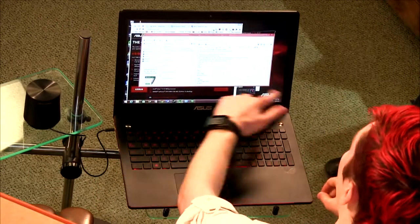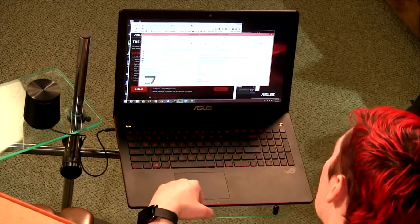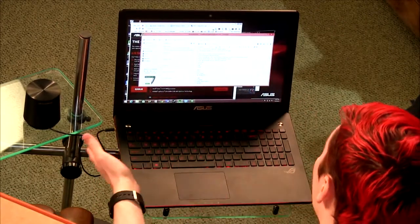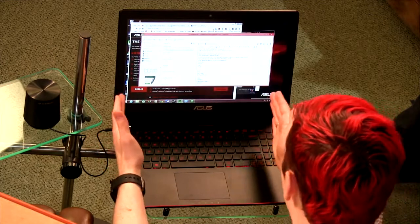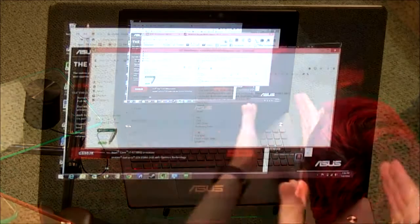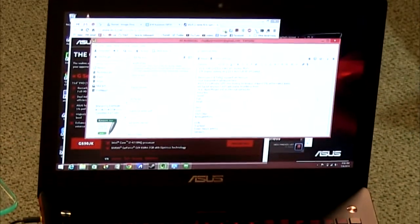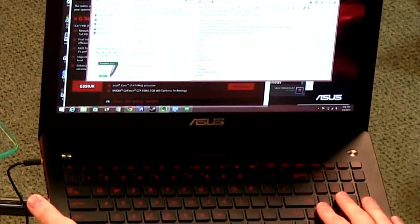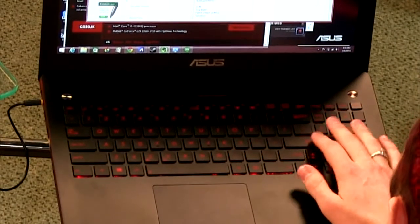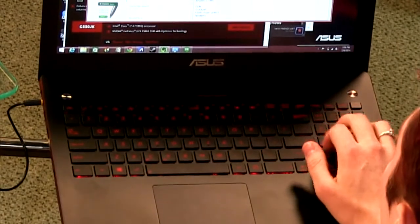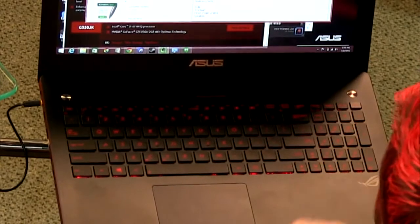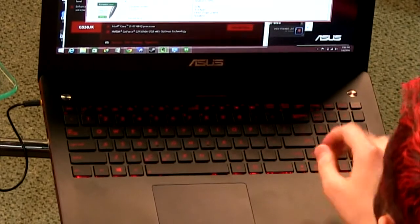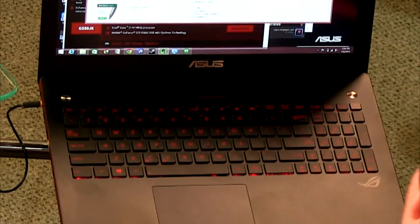This is a full keyboard with a numpad on the side, which I really enjoy. I'm a numpad user and I like typing numbers with the numpad.